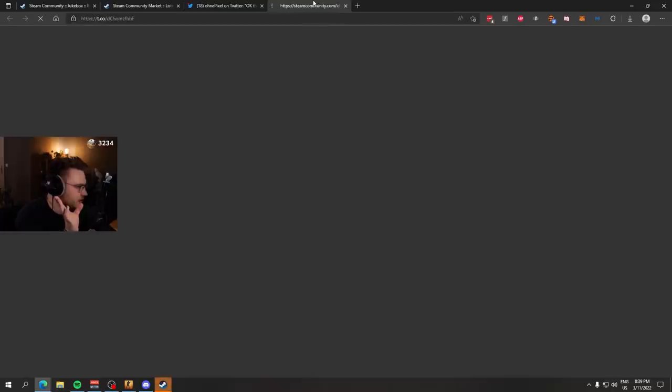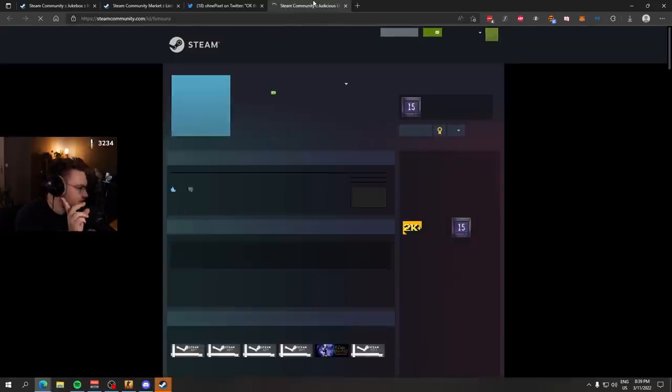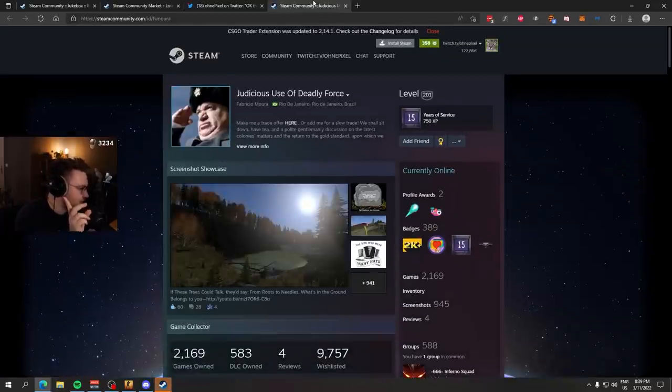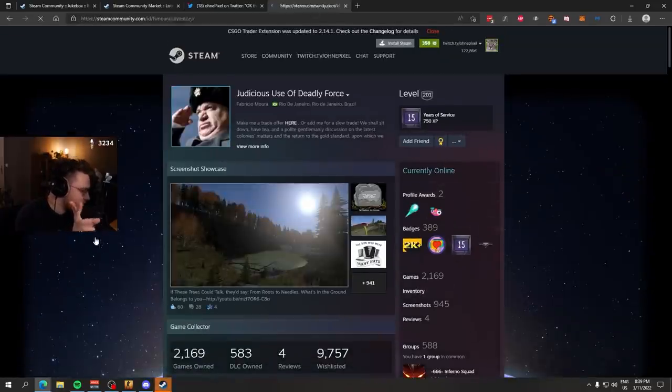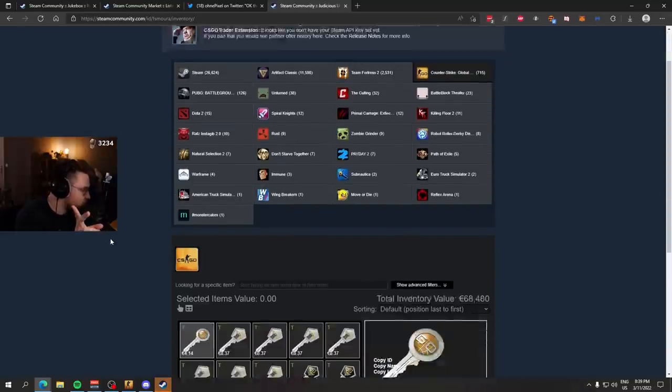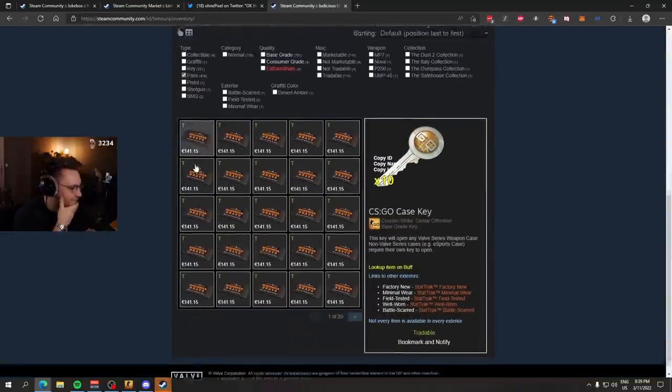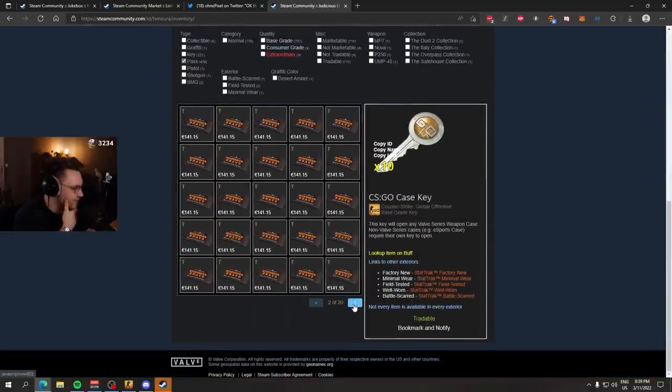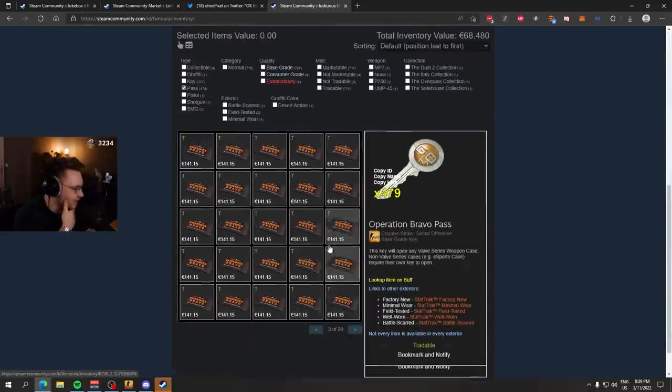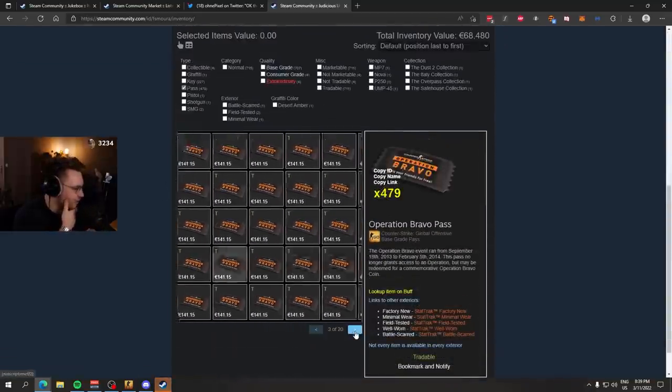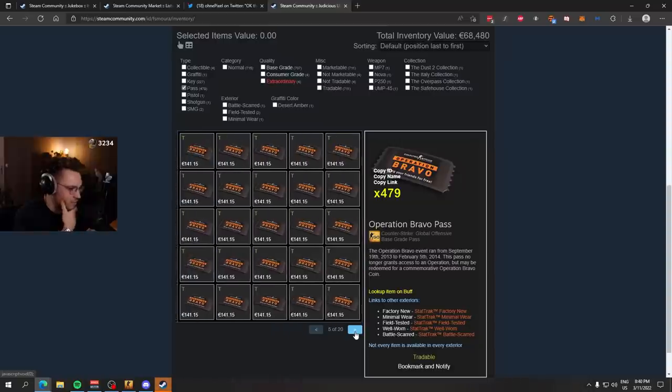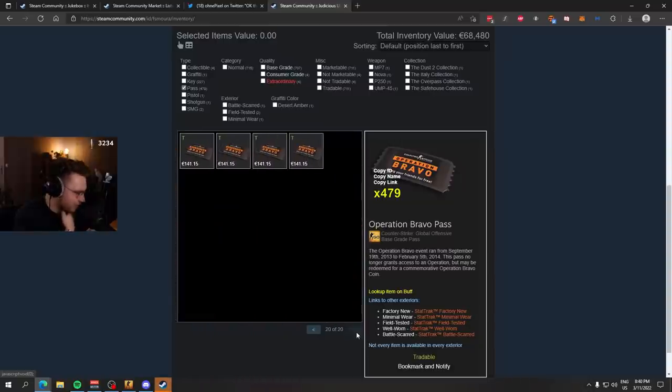And it's even linked. Boy, this is time capsule content. I don't even know if he has them anymore. Maybe he sold all of them. 479 Operation Bravo Passes. I'm scared to look at the price.